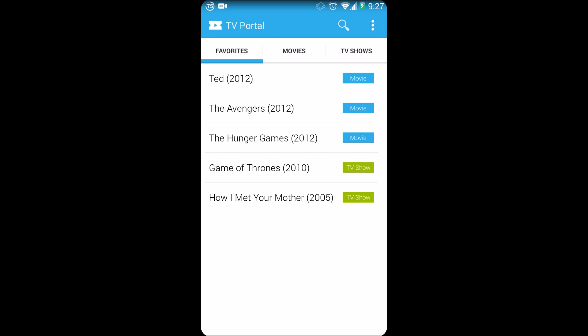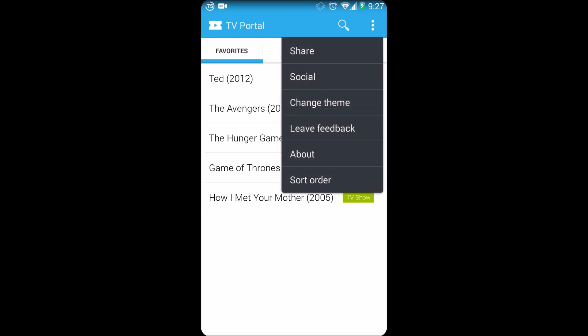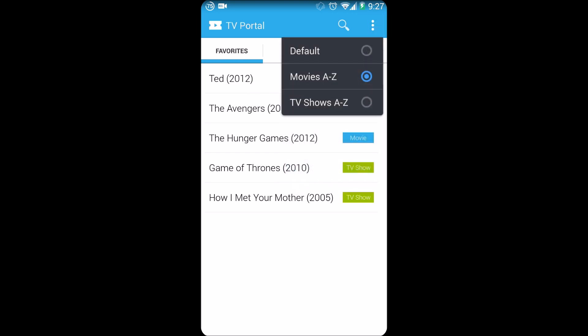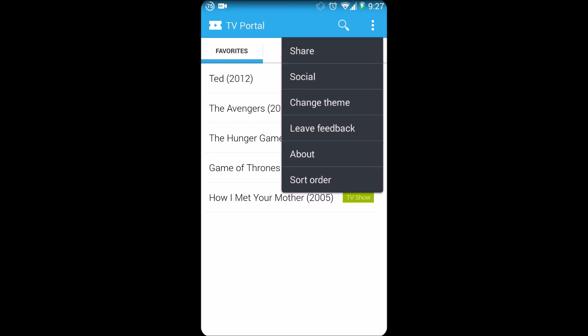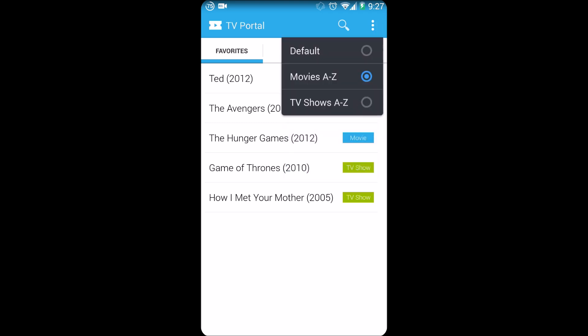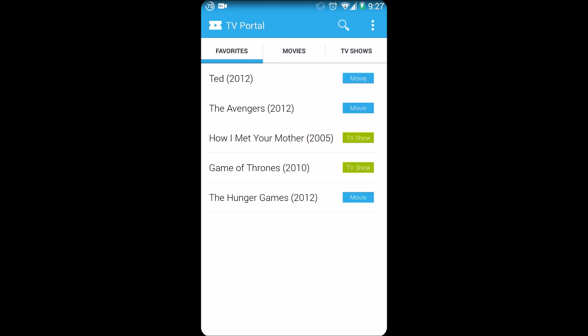Now you do have options to sort it out, so I can sort for example movies A to Z or just the default, so I'm just going to send it back to the default for example like this, and then I'll click on Game of Thrones for example.